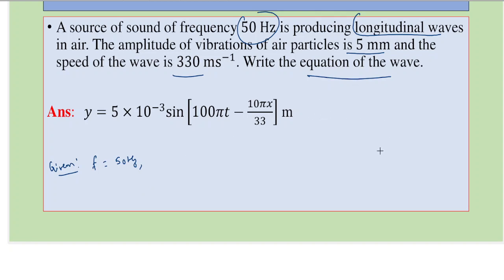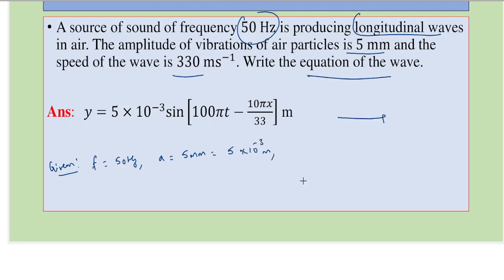In case of longitudinal waves, if the energy moves in one direction the particles also oscillate in the same direction. The amplitude A = 5 millimeter = 5 × 10⁻³ meter, and the wave velocity v = 330 meters per second. We need to write the wave equation.